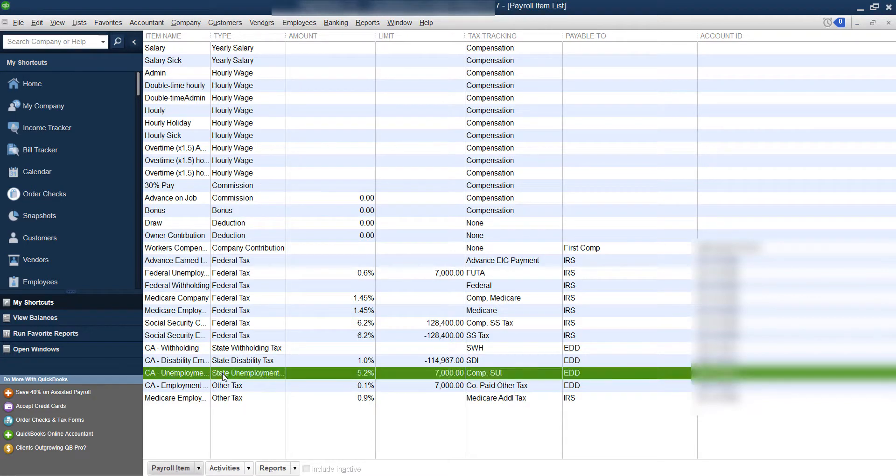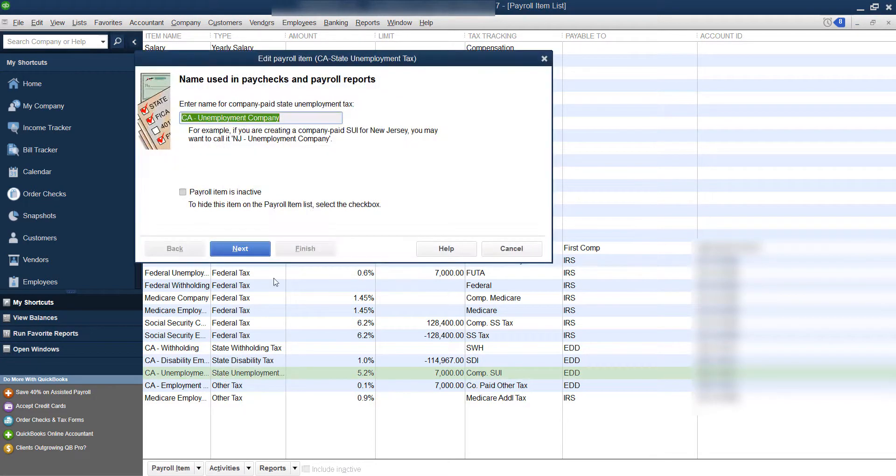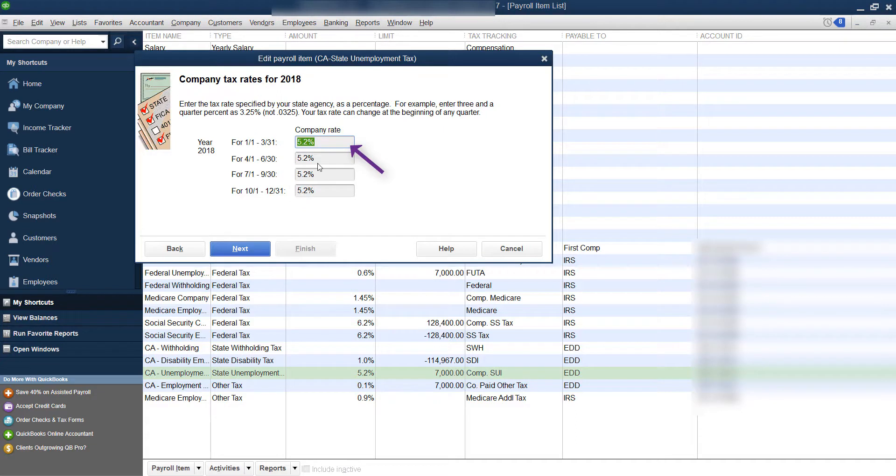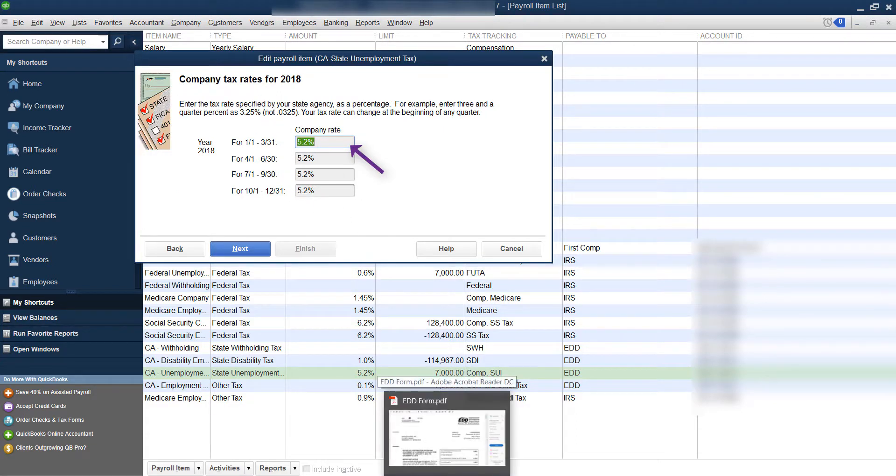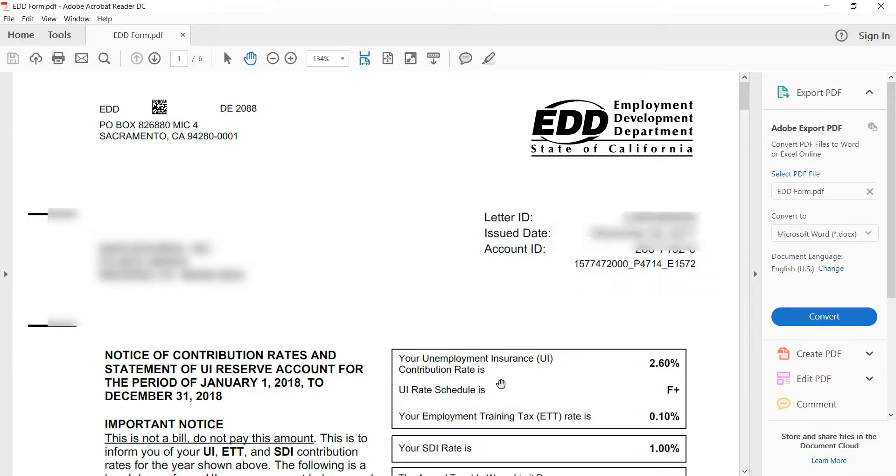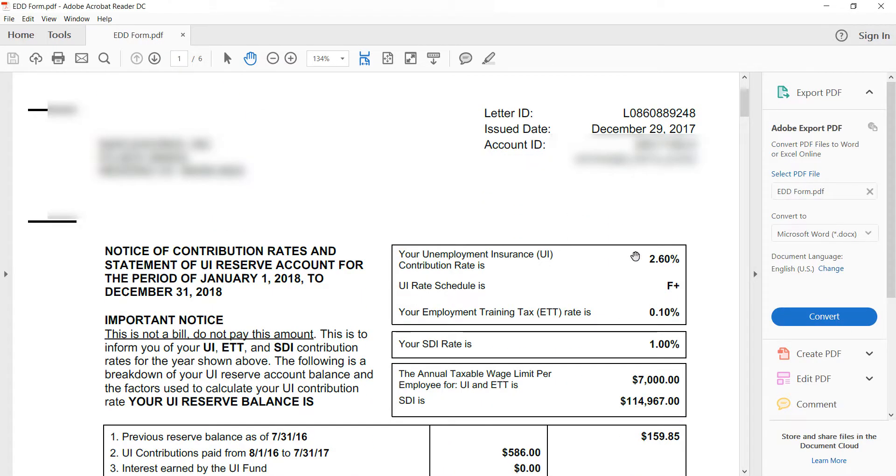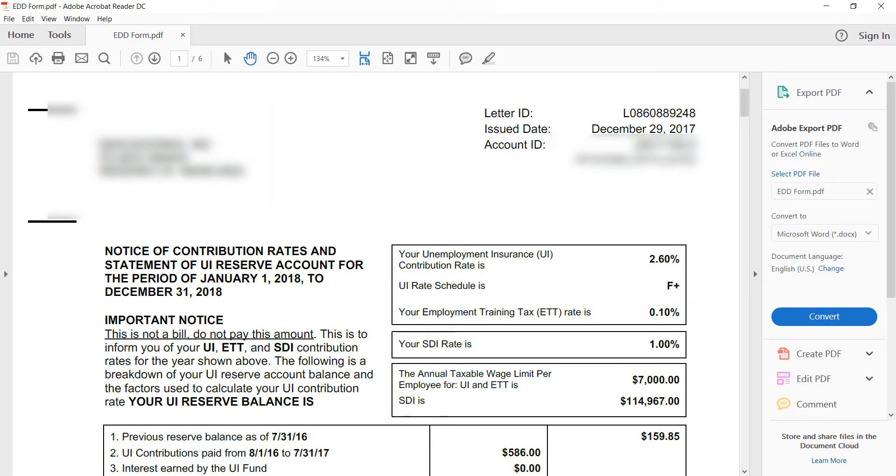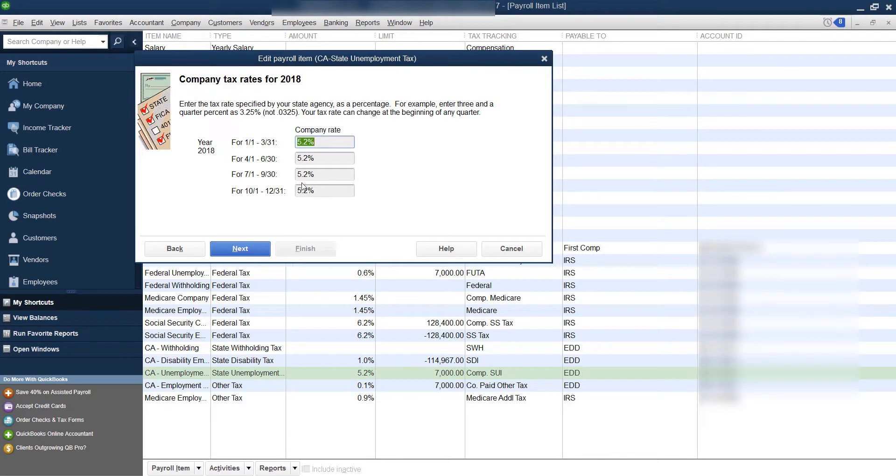So we're going to double click. We're going to walk through this and then there are up there. This is where you change your rates. EDD will send you a form. It's going to look like this. It's going to tell you what your rate is right here. So see this is 2.6% as of January 1st, 2018. And it has your ETT training tax. You need to make sure you adjust each of those inside QuickBooks.